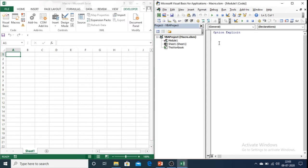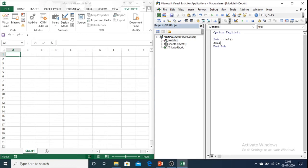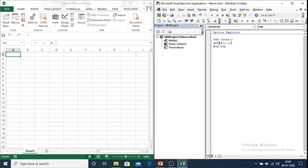Now let us write the code. Let us first write a sub named trial. And then let us write the code as I want to store one number in cell 1,1. So let us execute this code.